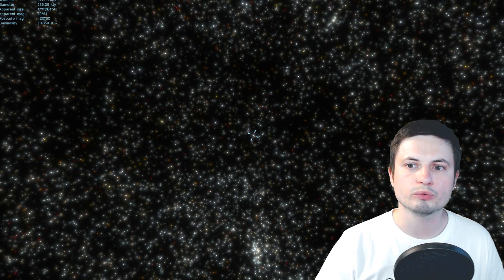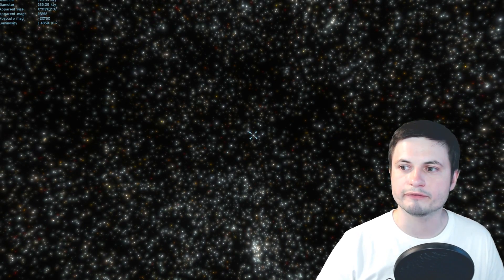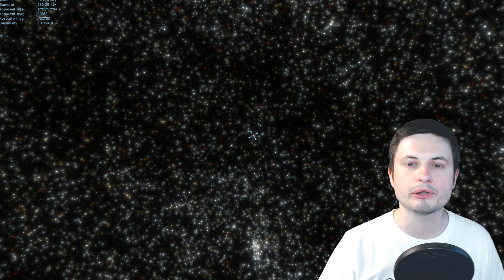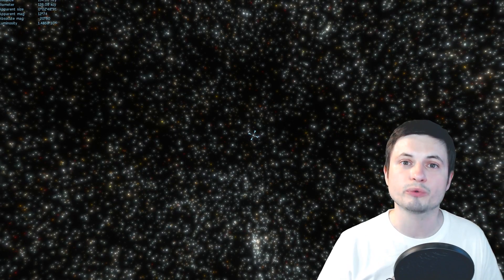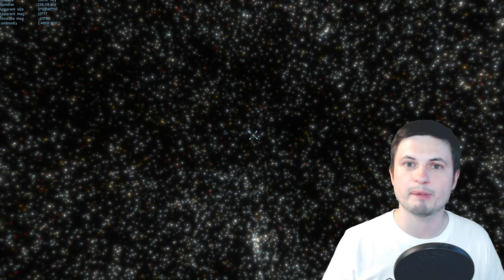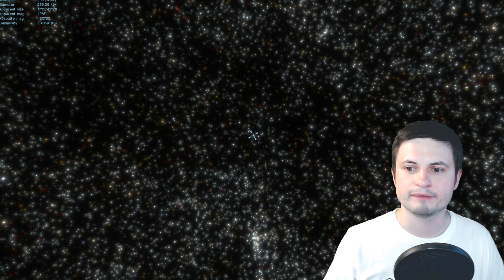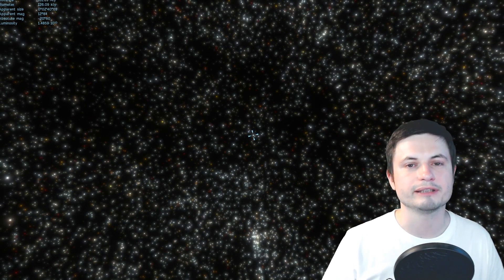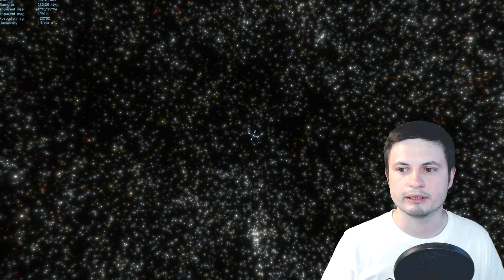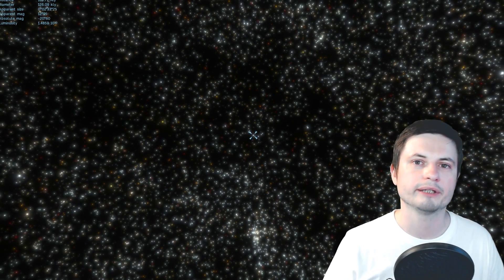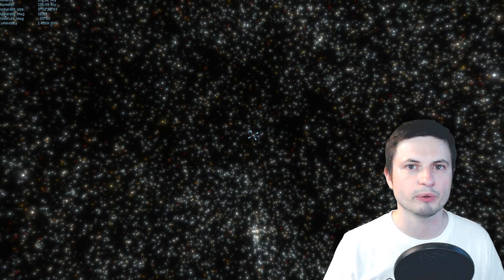So right now we're flying through the universe, every single spot that you see is actually a really large and massive galaxy and as you can see some are brighter than others and in the middle right there that's Milky Way.